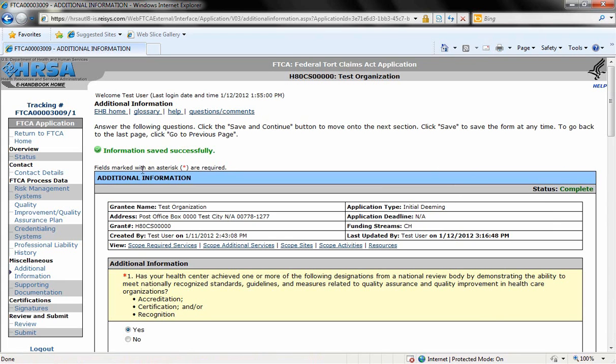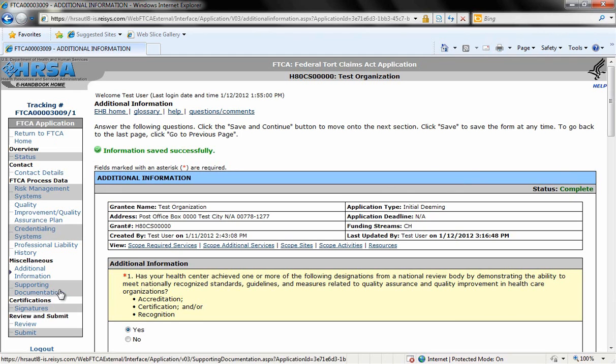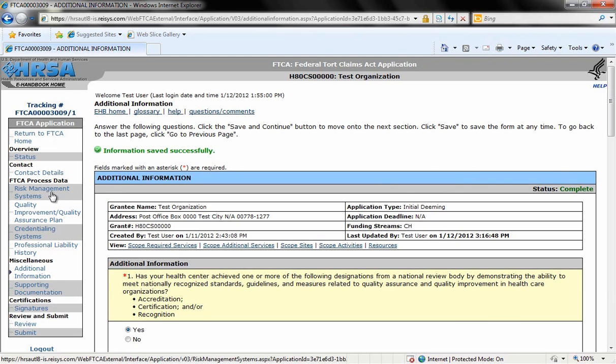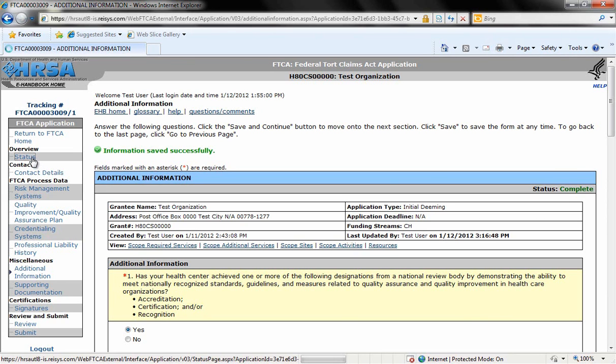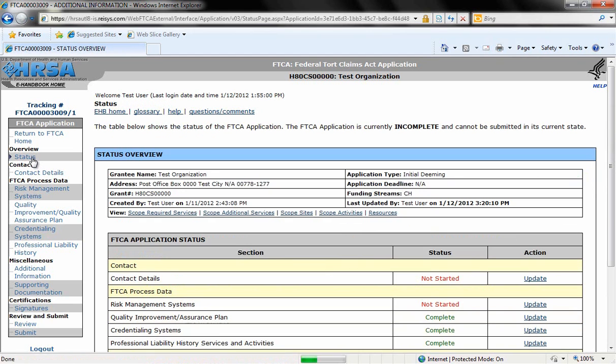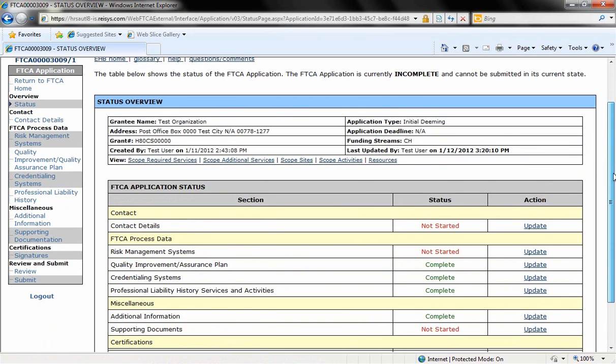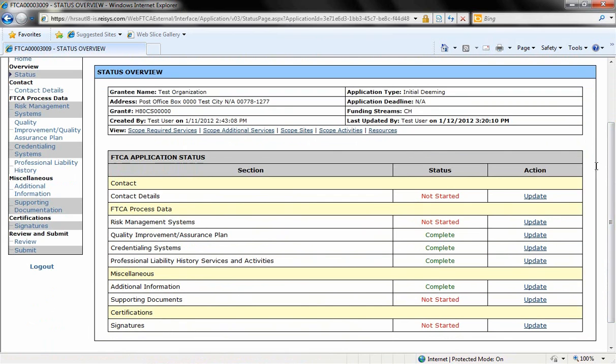So this navigation bar over here on the left-hand side, if we don't want to save and continue to the next section, we can go back and we can click on any one of these options to go to that section of the application. For example, if we want to go back to the risk management systems, we can click on that link and it will take us back to that section of the application. If we click on status, this takes us back to the main application page. And now these sections for professional liability history and additional information are now complete.